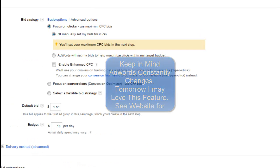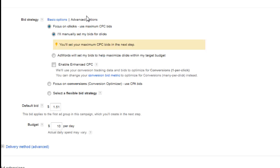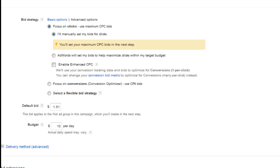Coming over to the advanced options, the two extra options you're going to have are Enable Enhanced CPC as well as Focus on Conversions — and a flexible bid strategy which I'm not going to cover here since it doesn't apply to 99.9% of people. With Enhanced CPC, AdWords will automatically optimize what you're paying per click to try to equal a conversion goal. As conversions start coming in, it'll optimize your ads and say these keywords are converting, so we're going to raise these bids to get you more conversions.